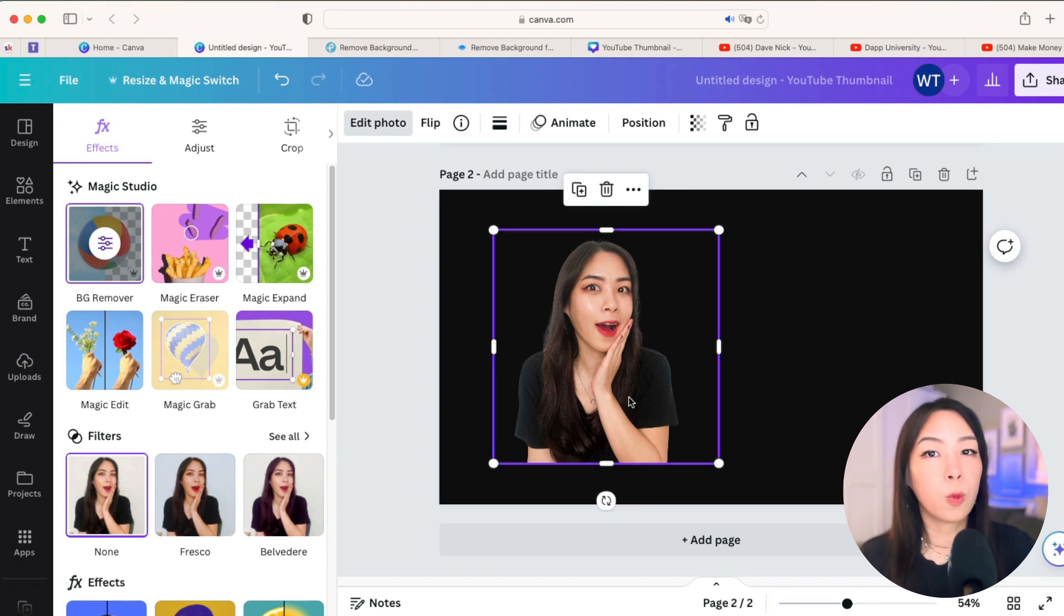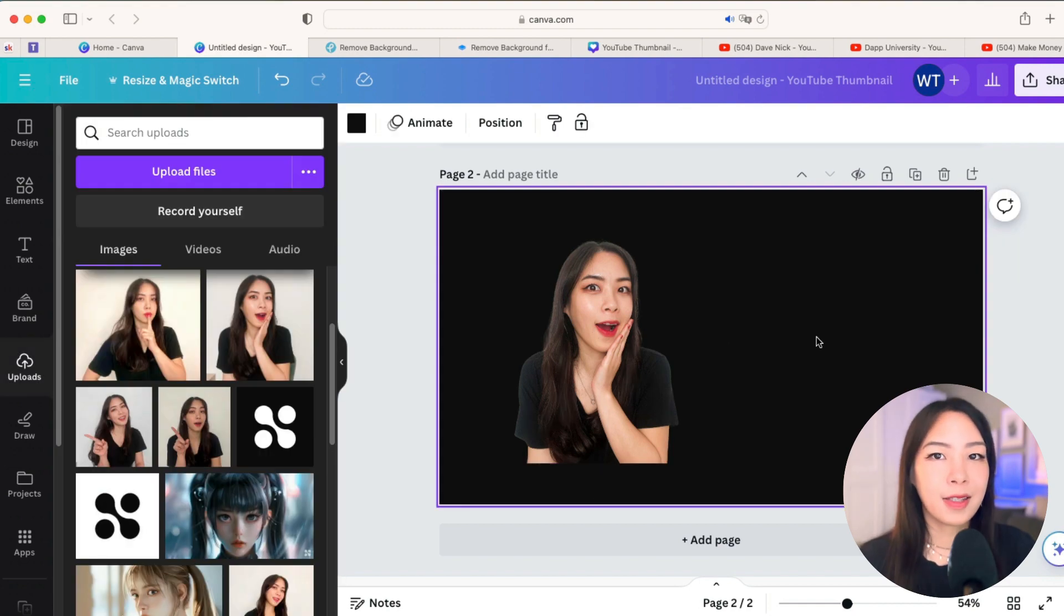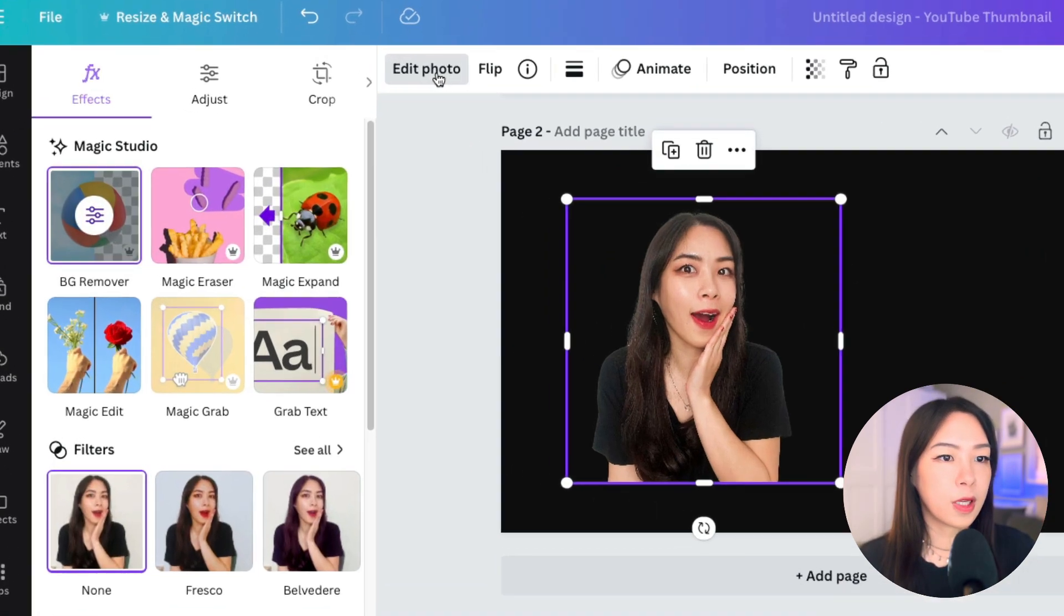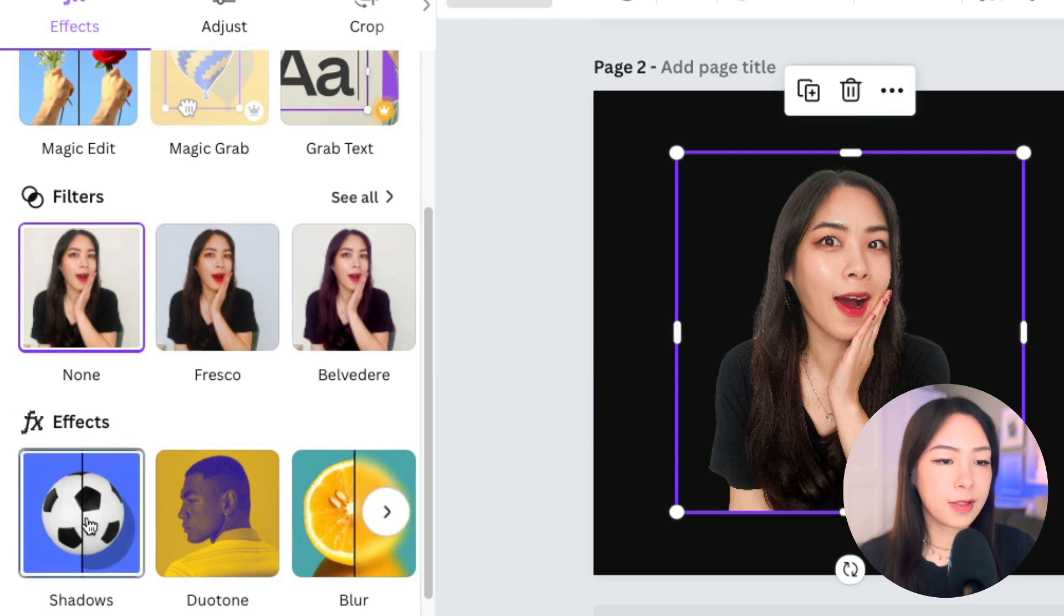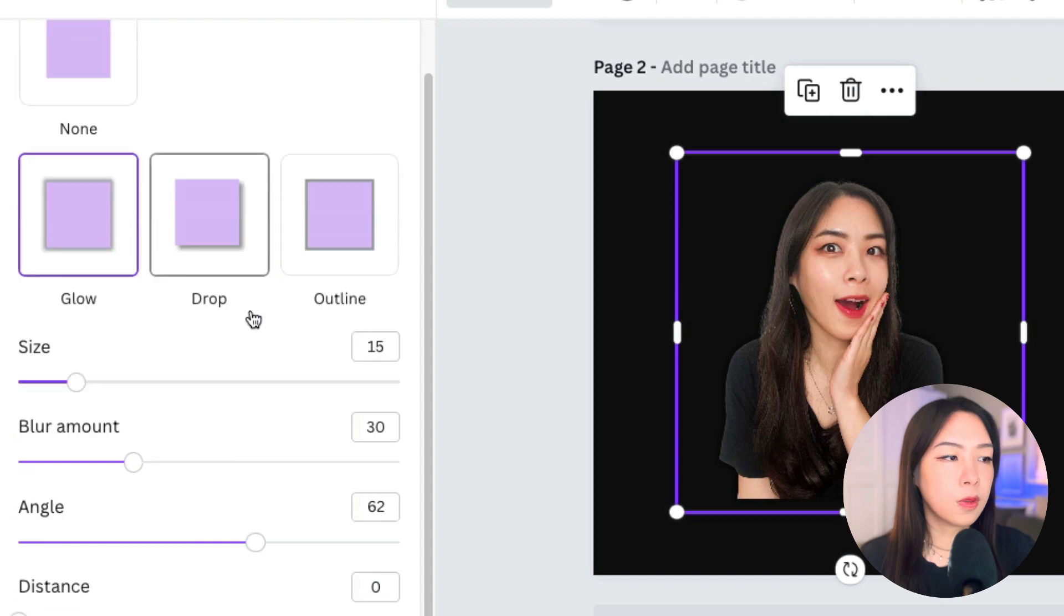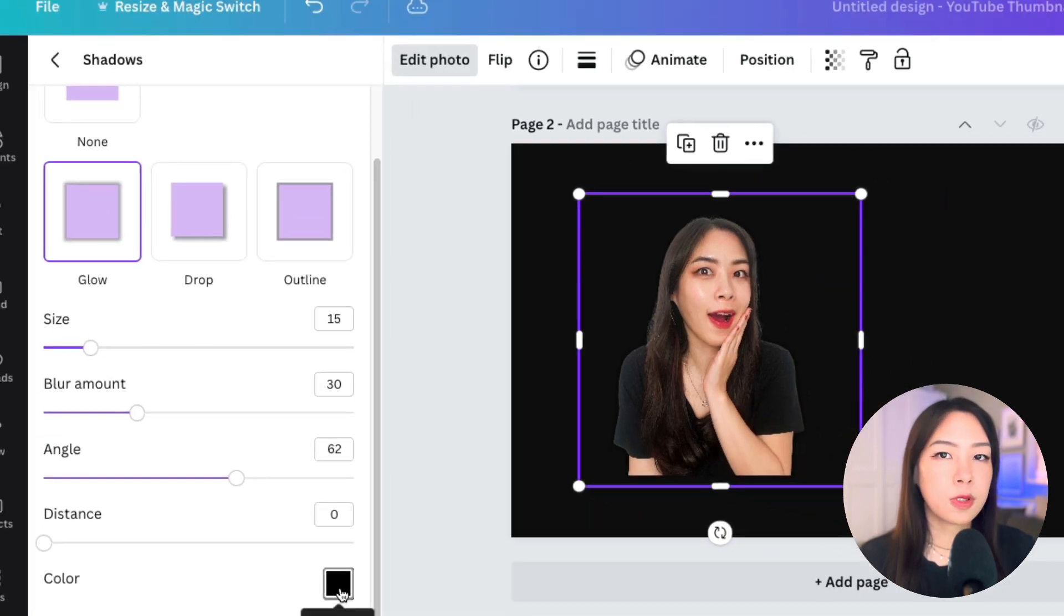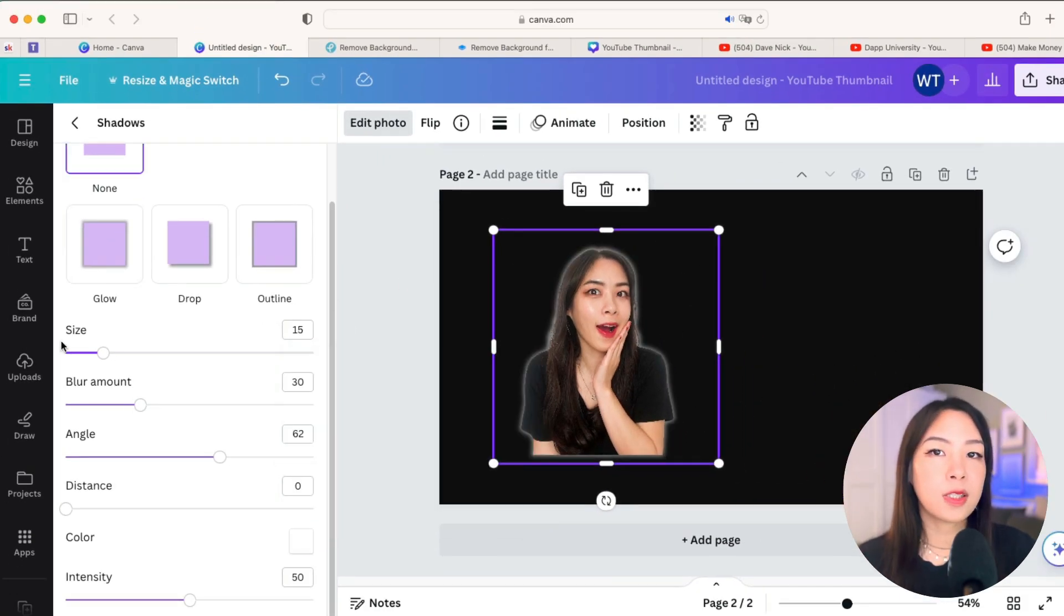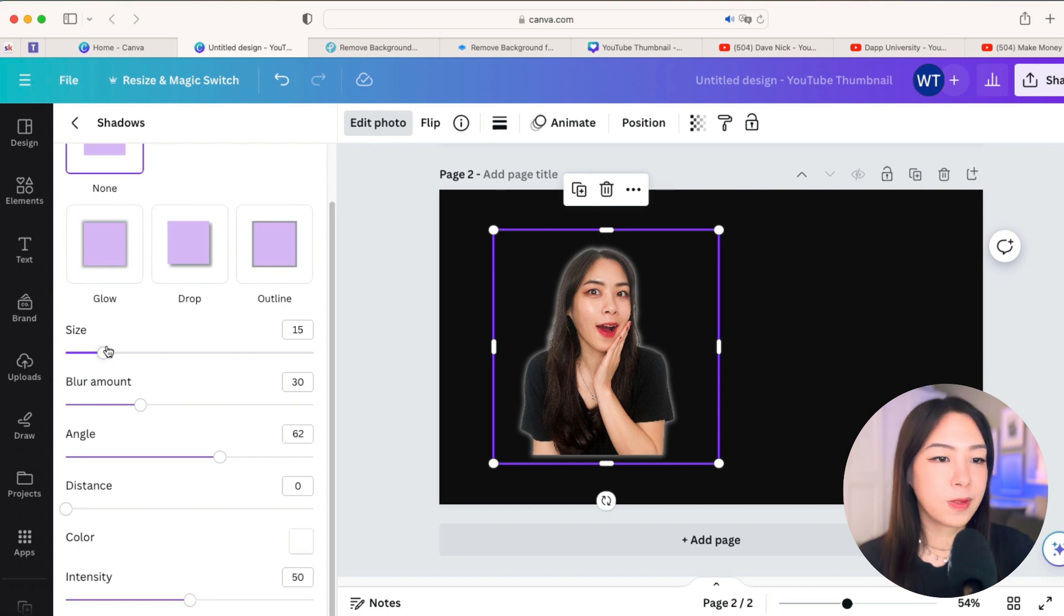So, next you want to do is to click on the photo and edit photo again. Then we'll scroll down and find under the effects, shadows. Choose glow. And we'll choose the white color here. Then we'll adjust the settings of size, blur, amount, and intensity until we are satisfied with the results.